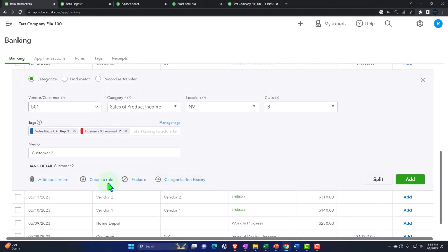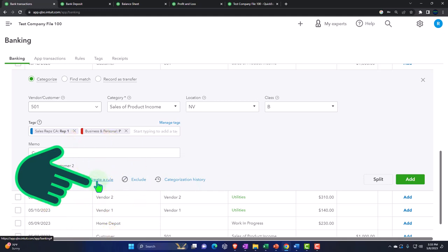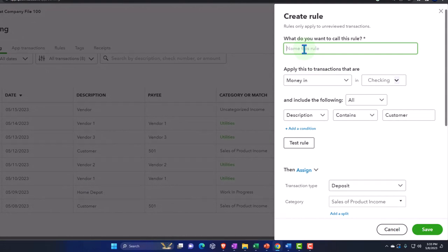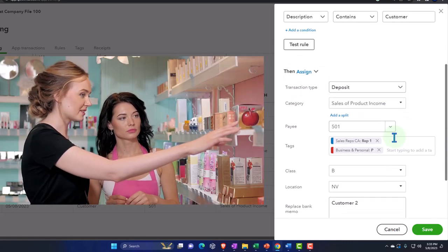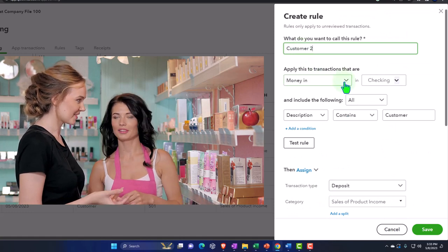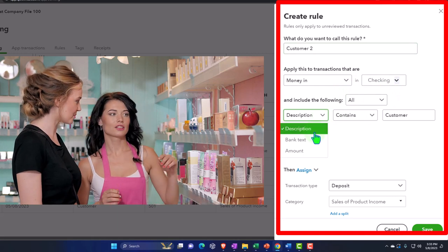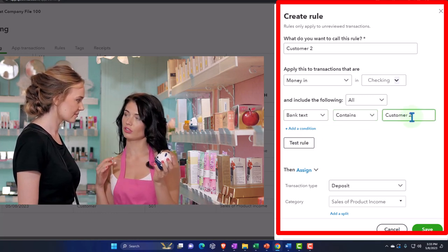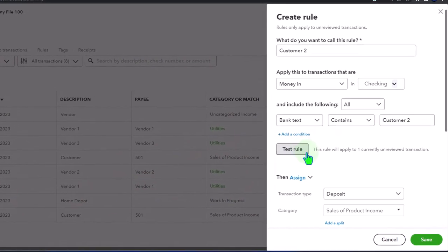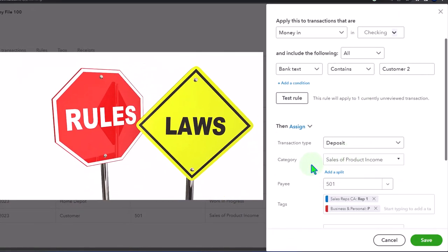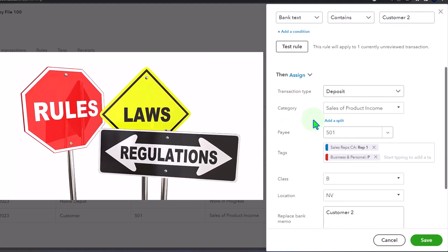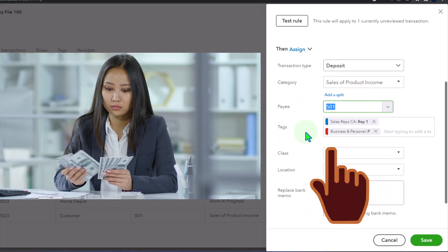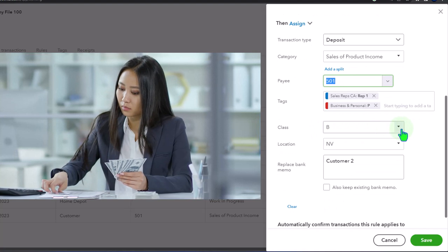You could also create a rule to help automate the system. Let's see if classes, projects, and so on are in the rules so I can automatically assign all that stuff. I'm going to call the rule customer two, because that's what's in the description. It's going to be a money in rule in the checking account. I'll pick bank text and say it contains customer number two. When it sees that, it applies the rule. Then the transaction type is a deposit, sale of product income is the income account, the payee going to that sub job. Here's our tags field and the class — both will be automatically applied. The location tracking is one location for the entire transaction.